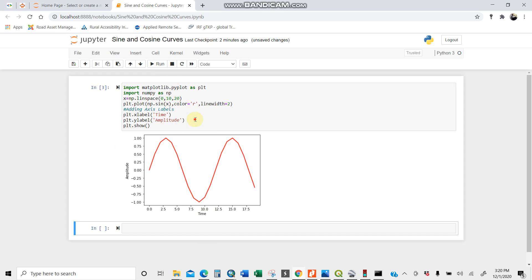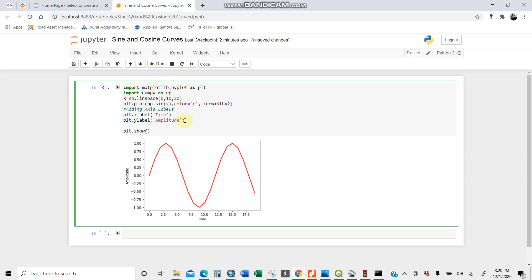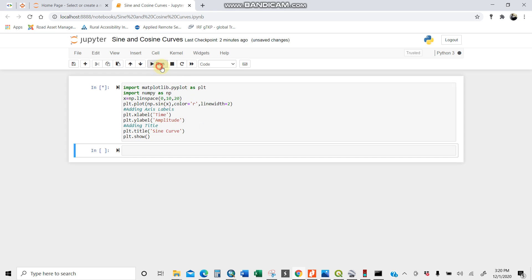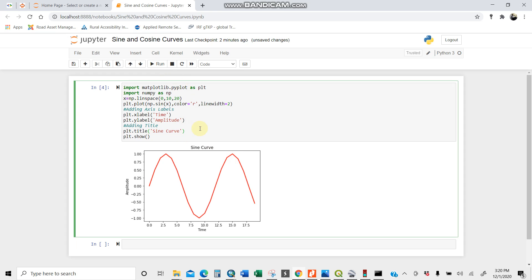Now run it. Here you have your time and amplitude. Let's now put a title here. Adding title. plt.title. Let's call it sine curve. There you are. This is it. Let's now try to put a cosine curve so we can see how they relate to each other.